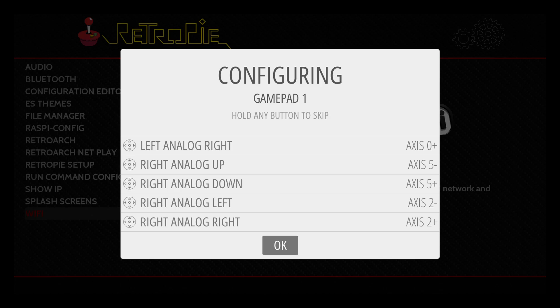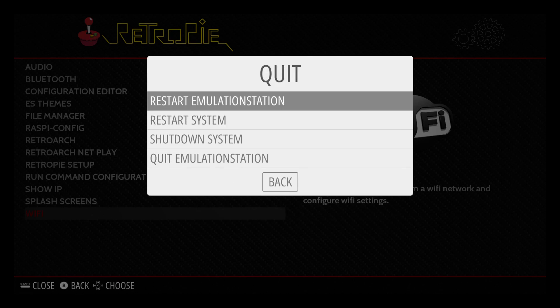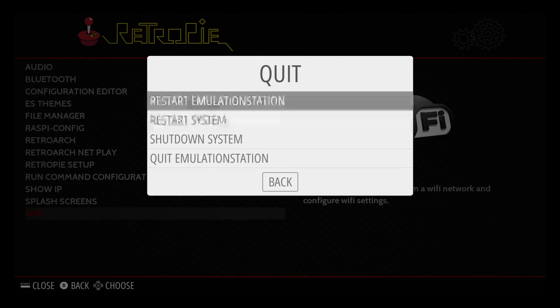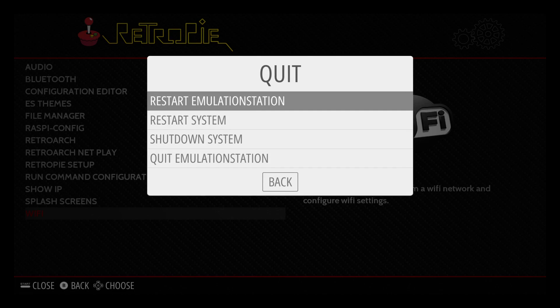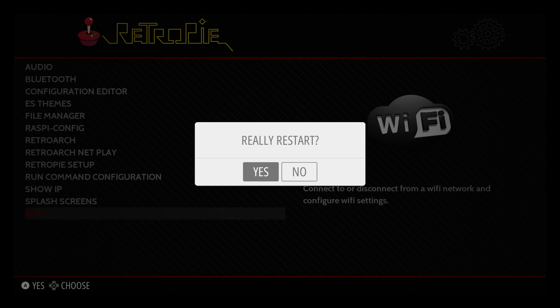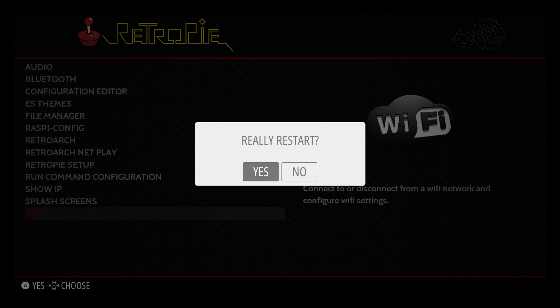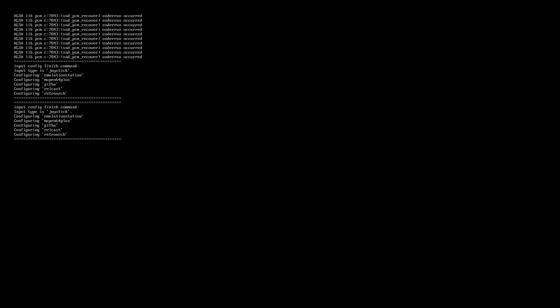Wait a few seconds because the Pi Zero is slow. Okay, so now I'm going to scroll to quit. And I'm going to restart Emulation Station. Yes, really restart. When we restart, we should have our SNES logo on the front screen and our Mega Drive or Genesis. Press yes.